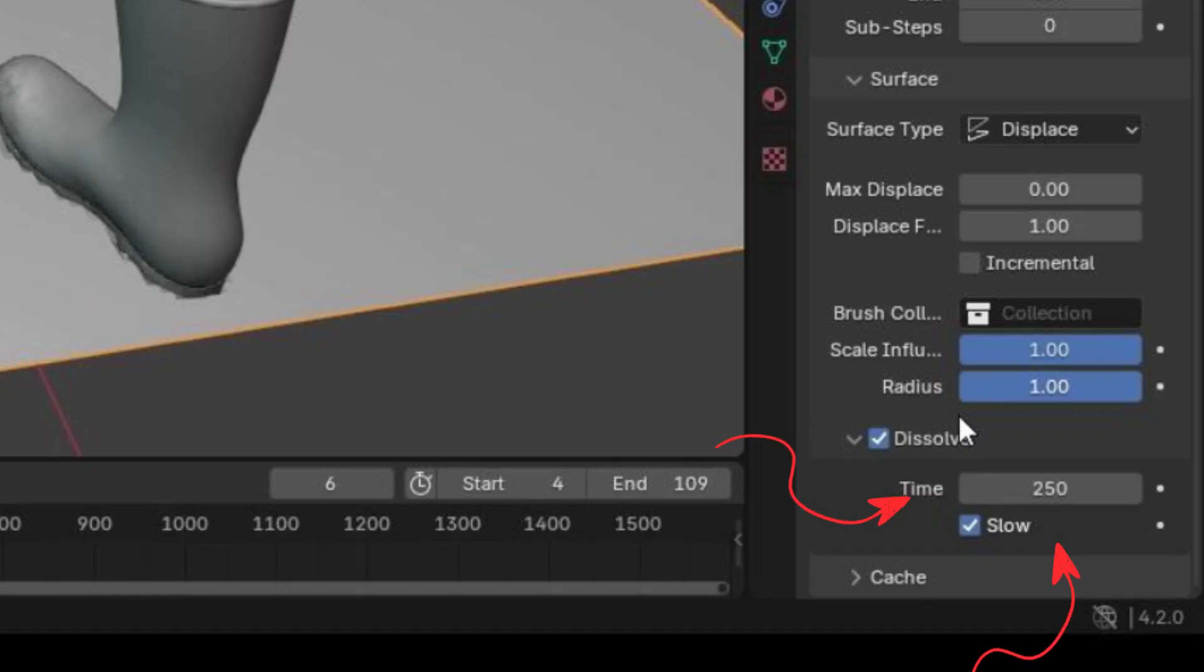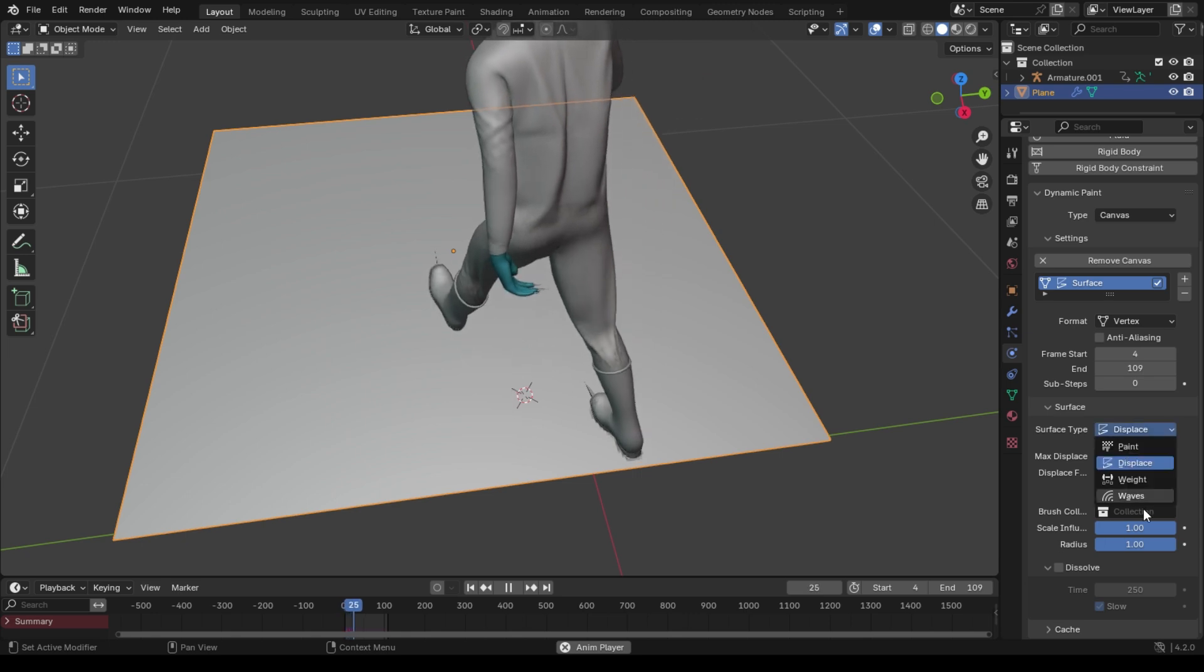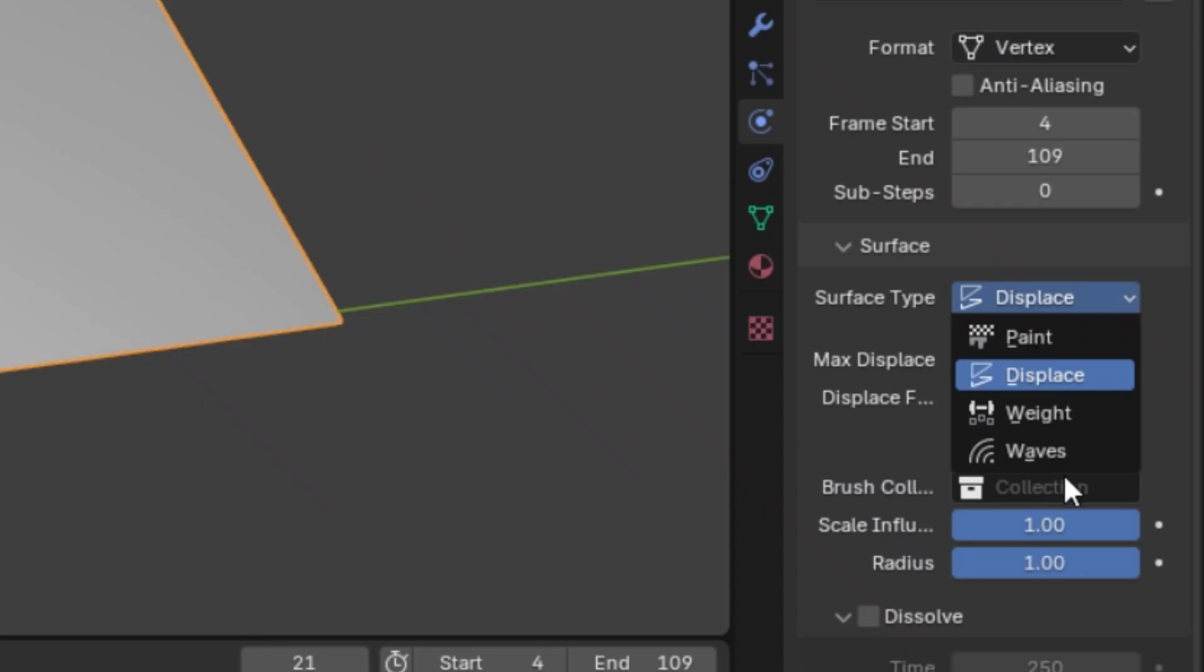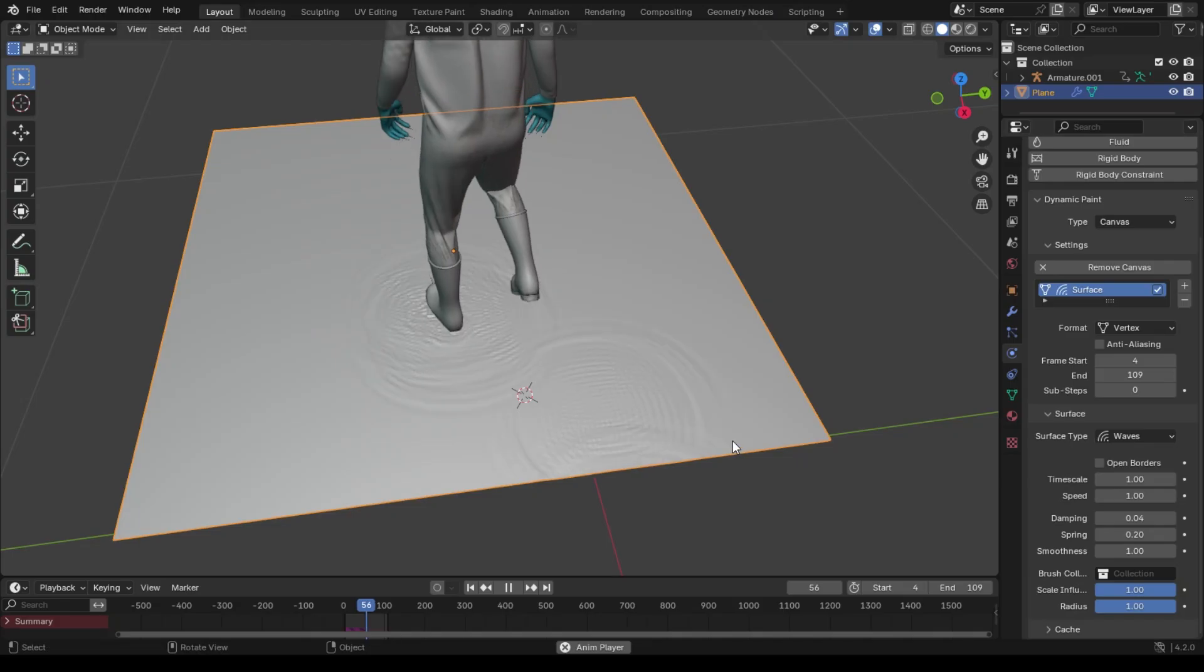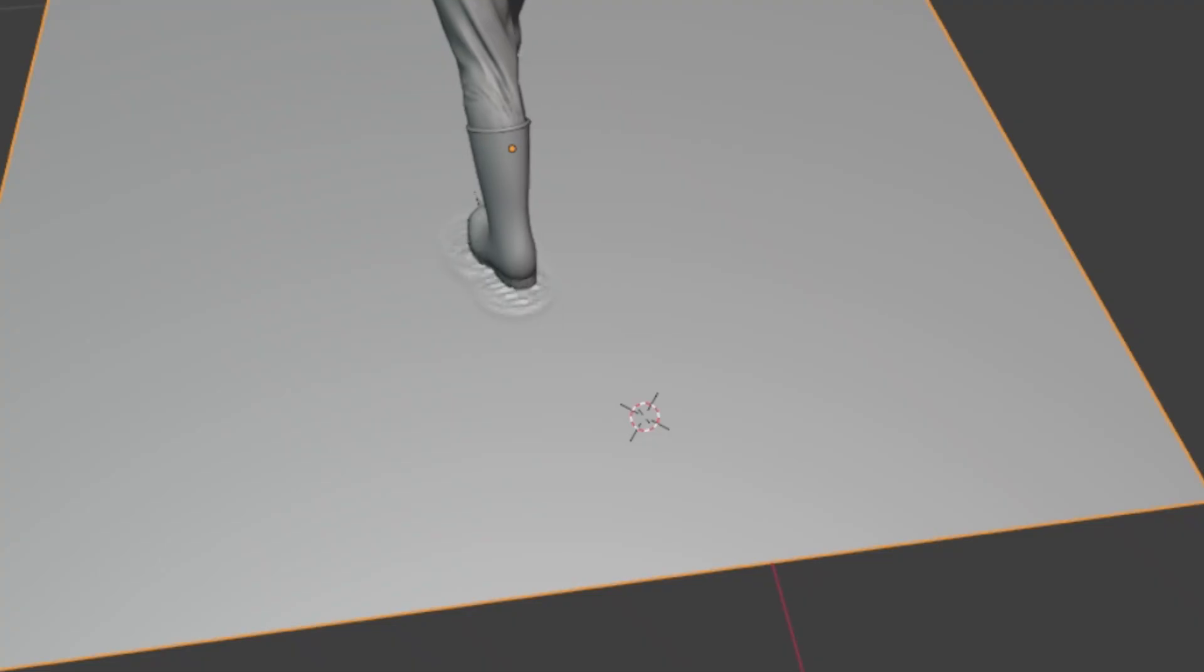The slow option makes the dissolving process slow. It is very useful. Also, you can change this to waves to get a waves effect when a foot hits the ground.